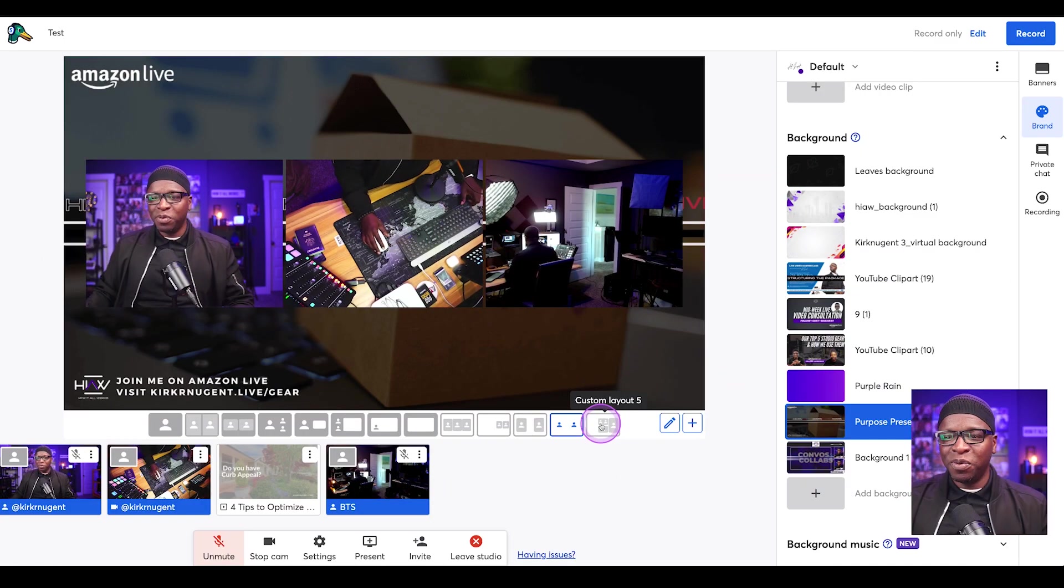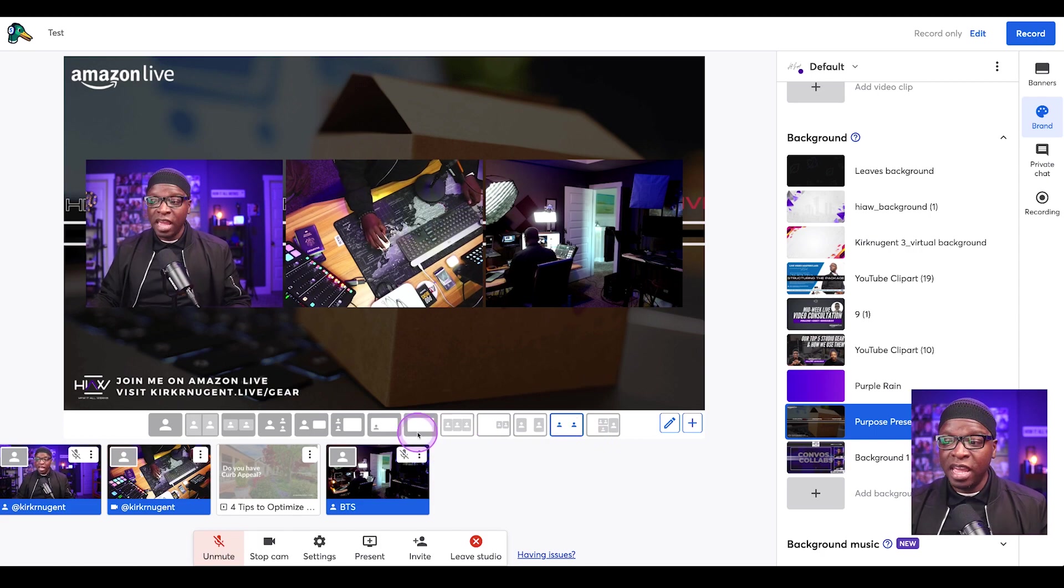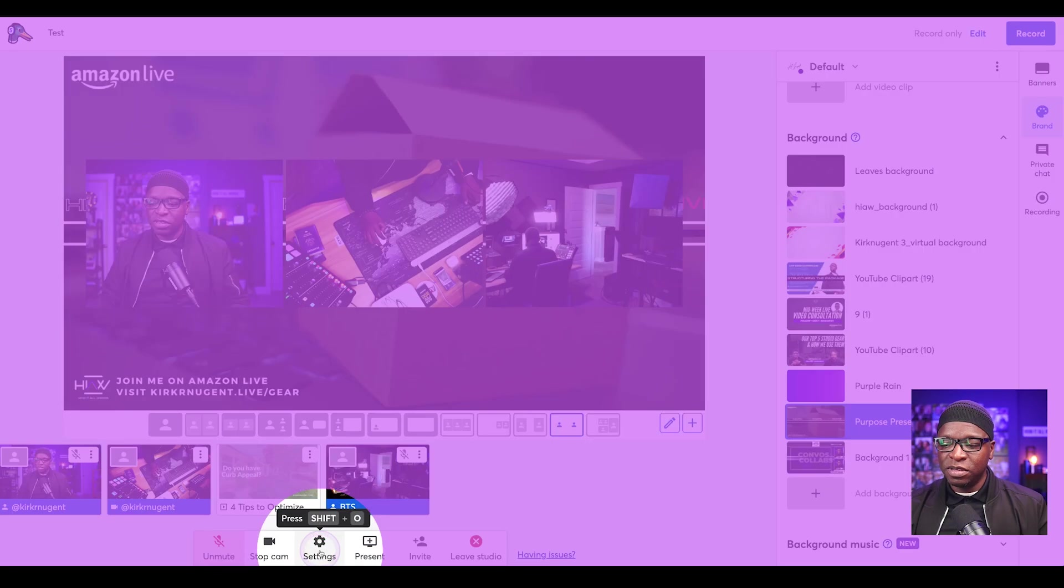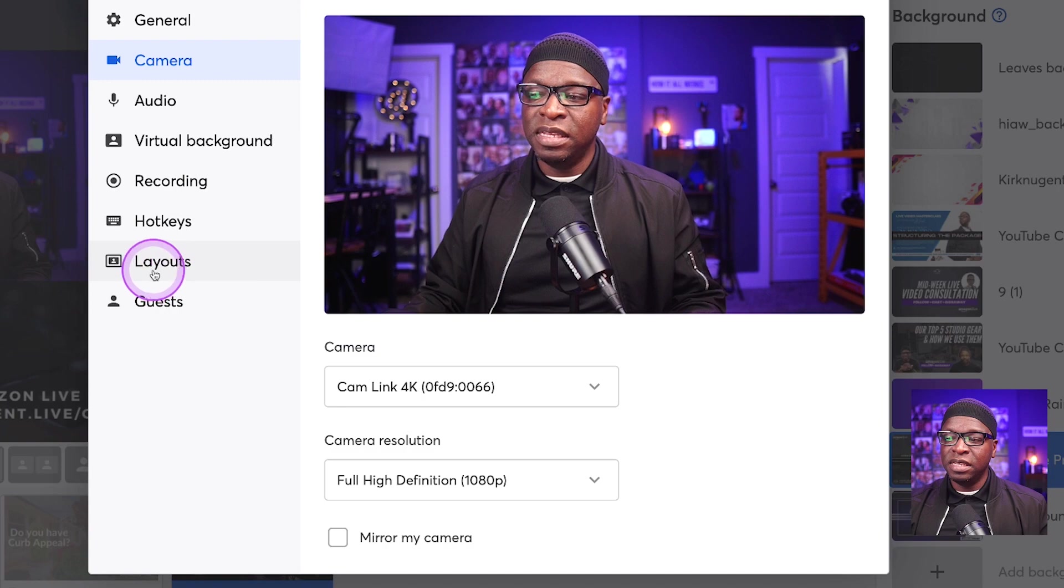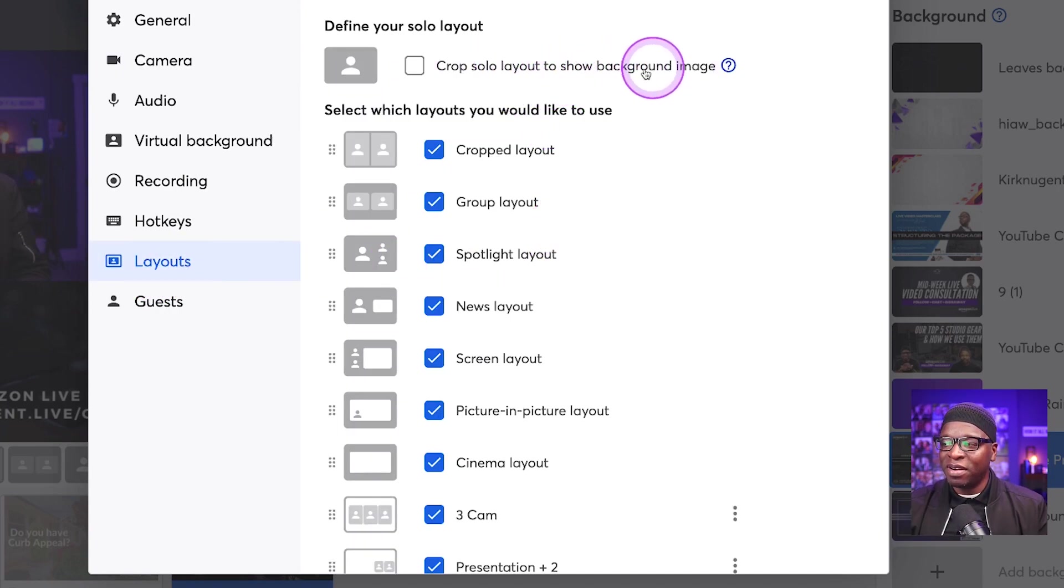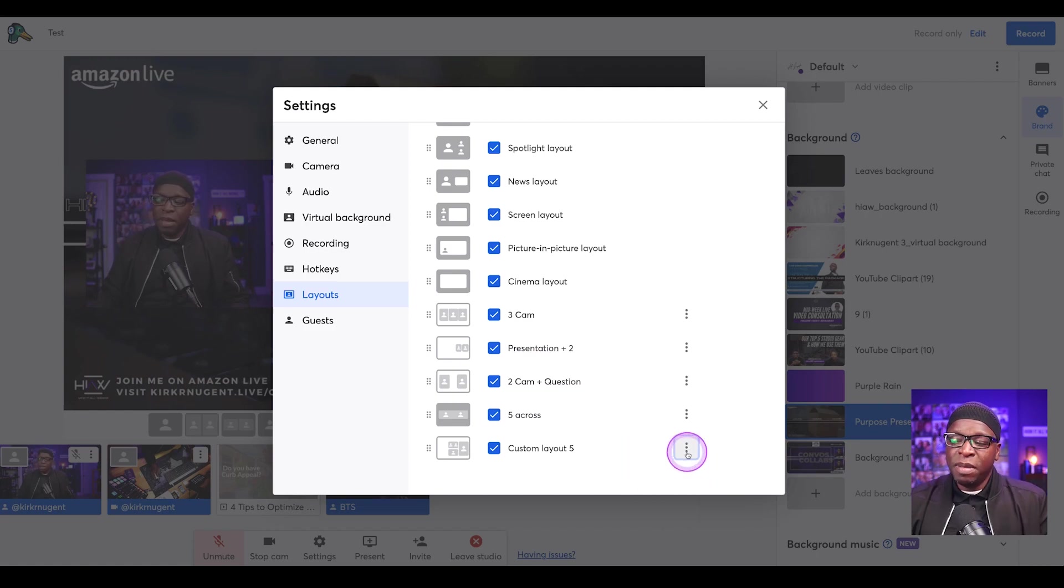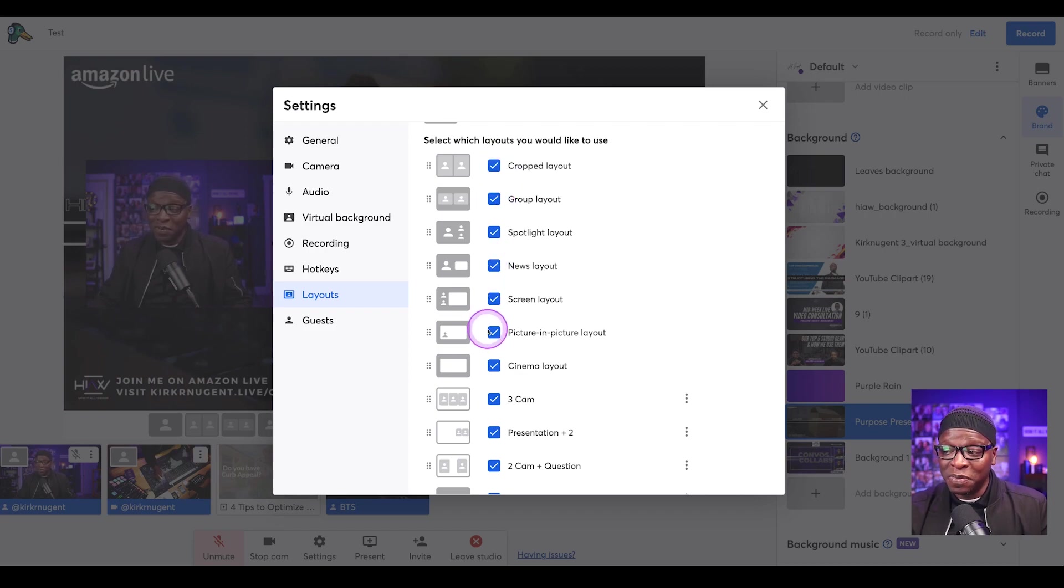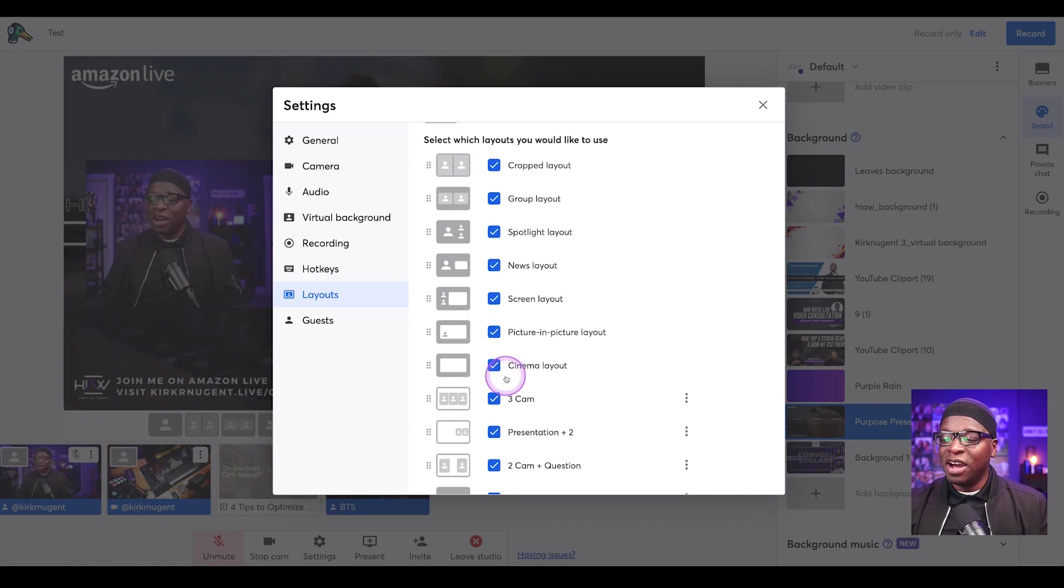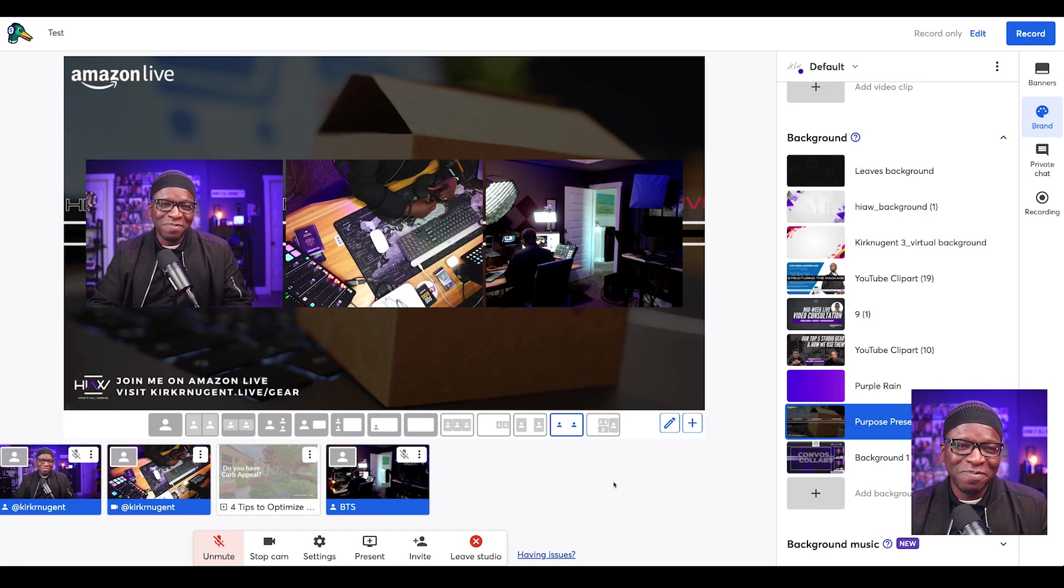One last thing I want to show you before we close this thing out is if you want to go through and change what layouts are available here on the bottom, you'd simply go to settings right here in the bottom. You see where it says settings. You can see layouts here and go to layout. And now you have crop solo layout to show background image. That was always there, but you now see all of the different layouts that I have created. And you can come here, you can hit the three dots, you can rename it. And maybe you name it for a different show or a different scene or something like that, but you can also uncheck the ones that you don't want to use anymore. You can uncheck the default ones so that you have the space for those custom layouts across the bottom of your live show in StreamYard.